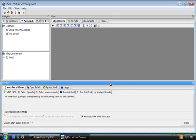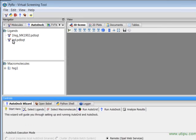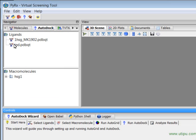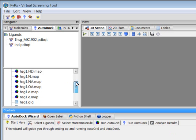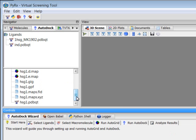When the download is finished we'll see newly created pdbqt file for the ligand and the hsg1 folder where we can see the autogrid map as well as the hsg1.pdbqt file.